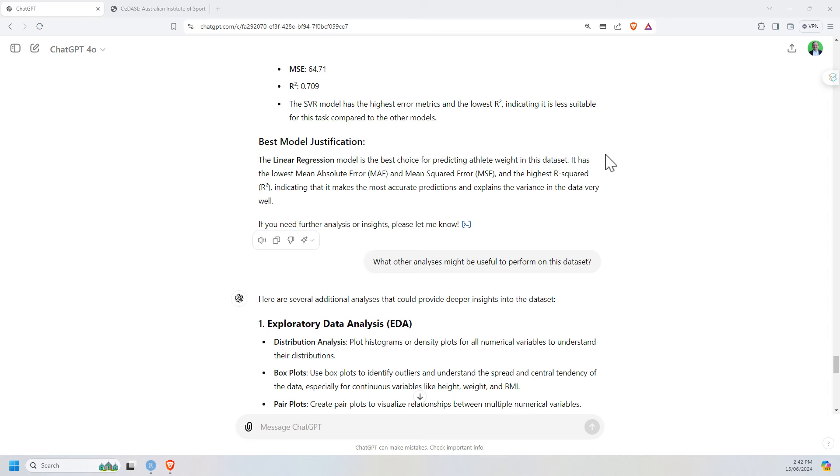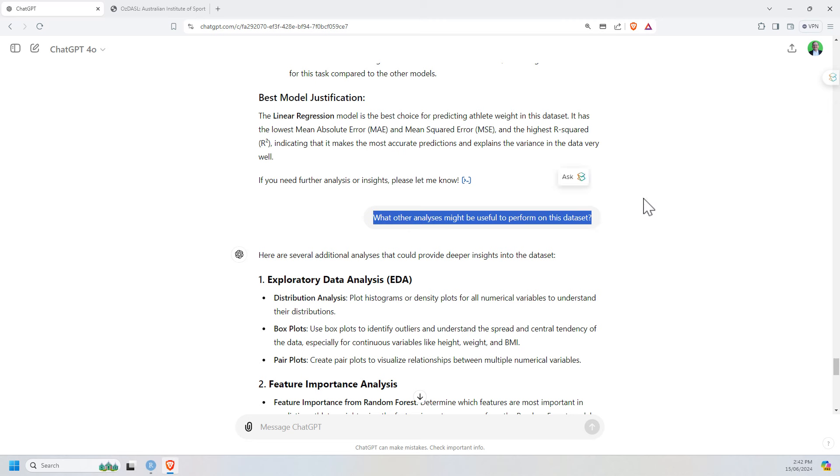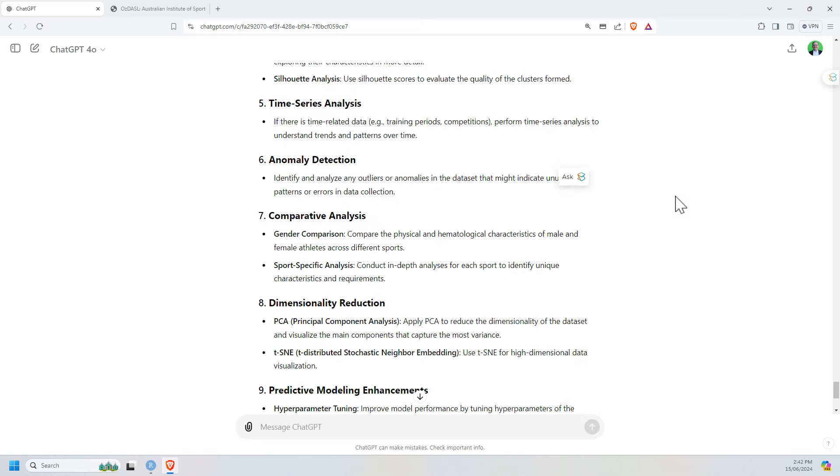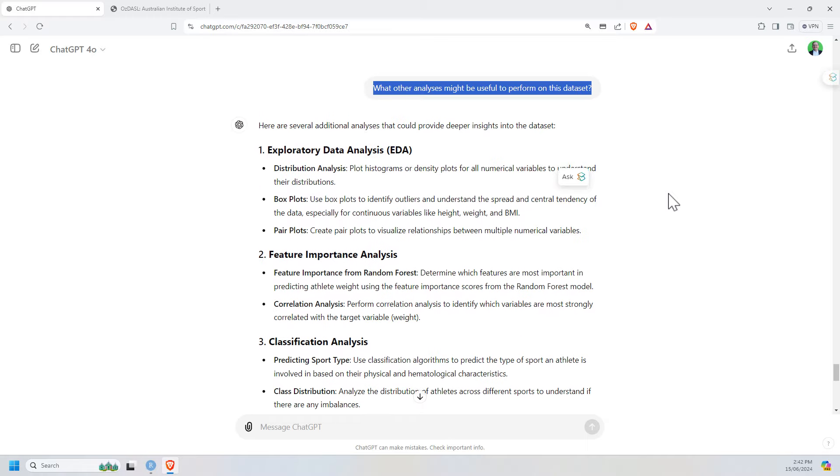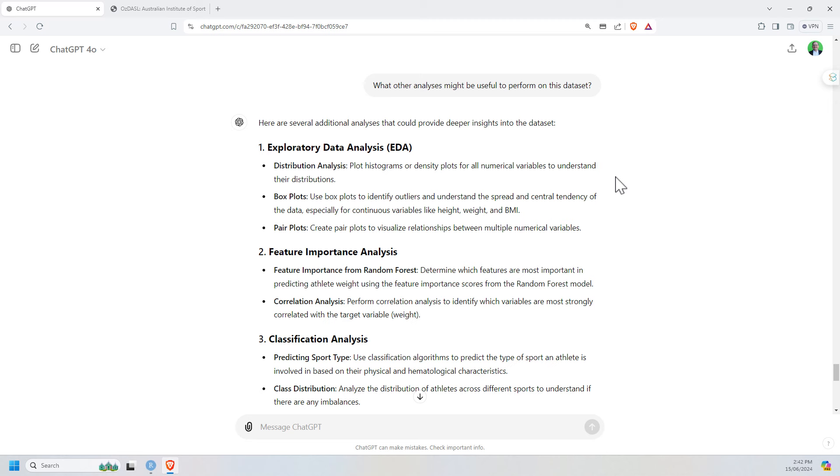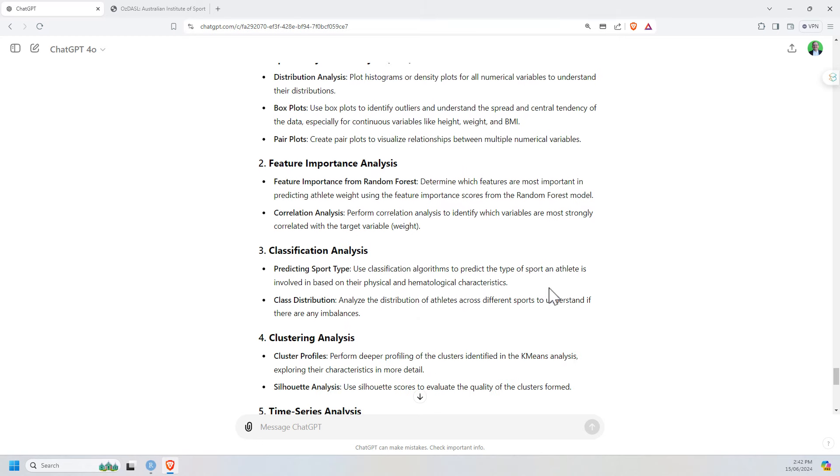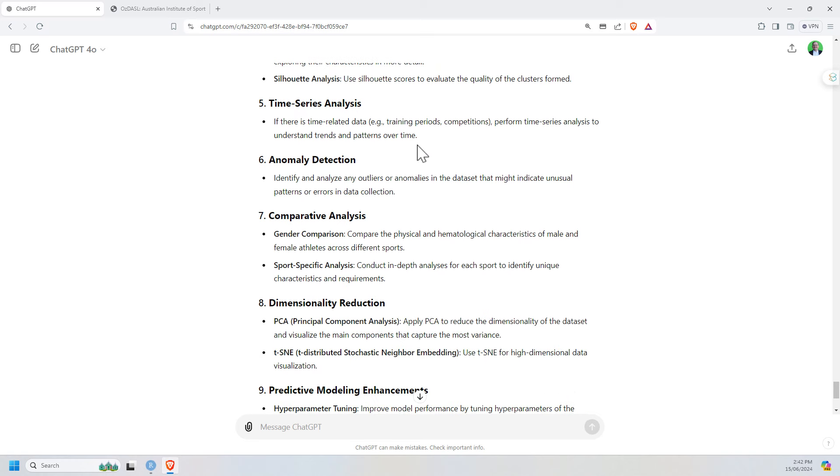And then we move on to the last thing that I asked it. And here it was really more just turning into a bit of a brainstorming. So what other analysis might be useful to perform on this data set? And it gives us quite a big list. Not everything here you could actually use this specific data set. But everything that is listed would be a good piece of analysis if you could organize the right data for this kind of AIS data that you've got. So the first couple, exploratory data analysis, feature importance, classification, clustering. We actually kind of already did.